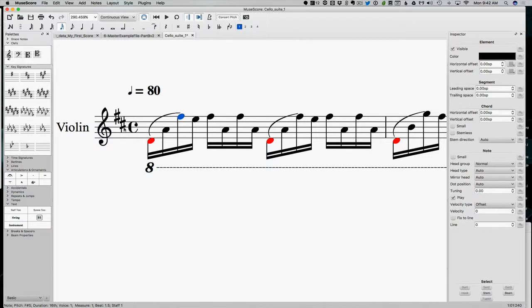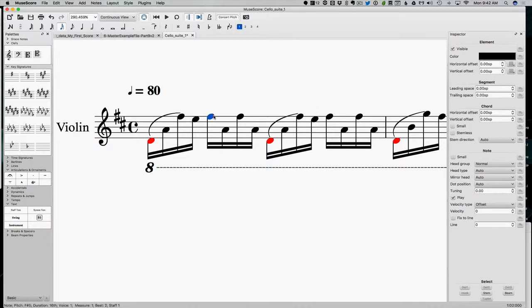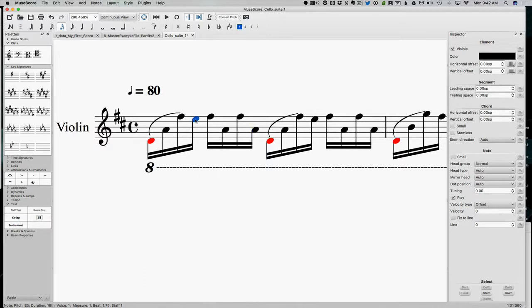That's showing us the key of D major. So D, F sharp, and A is D major, right? This E we can call a passing tone, or even a neighbor tone. And then we have F, A, F, A, all in D, right? So everything in these first two beats is in D major, except for this E.